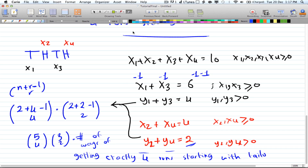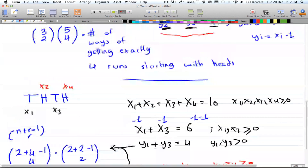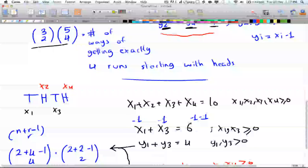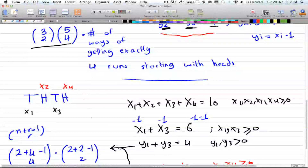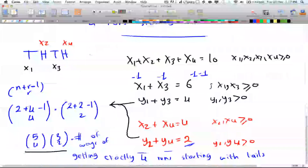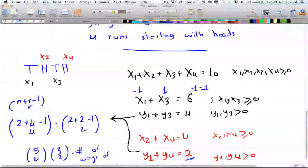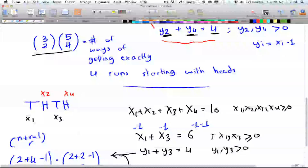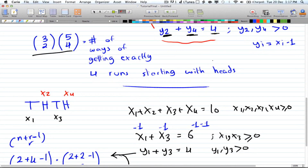The final answer is the sum of both cases — starting with heads plus starting with tails. I hope this video made some sense, and I'll see you in the next tutorial.